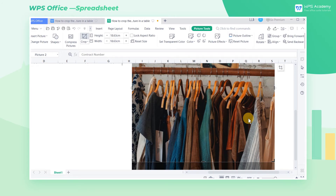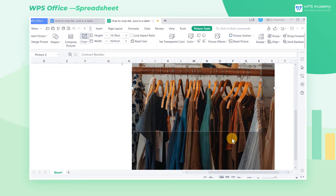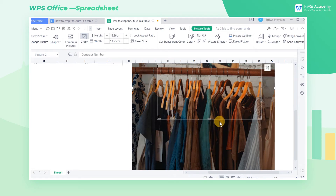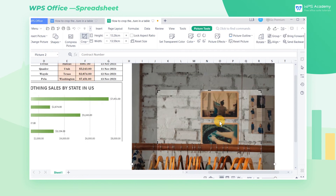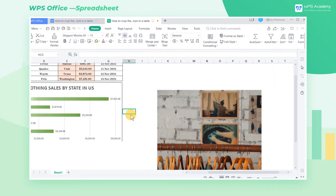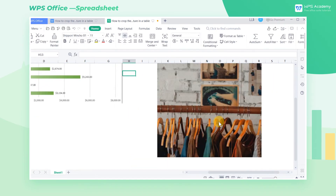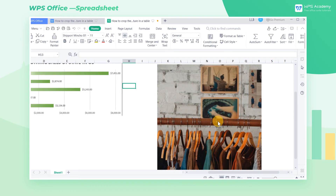Now we're ready for cropping. We can also drag the black handle on the side to customize the scale. Then move the cursor outside the picture and click to finish cropping.